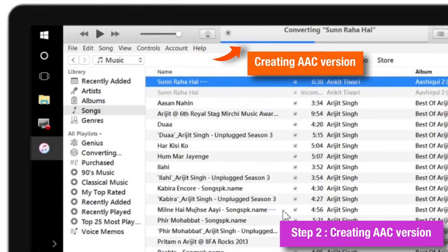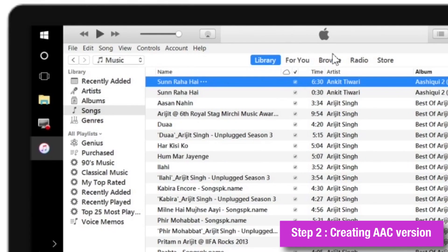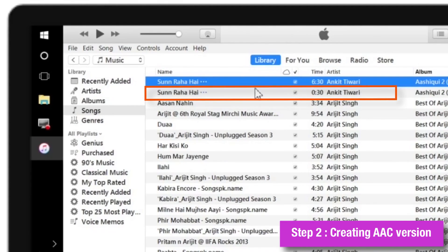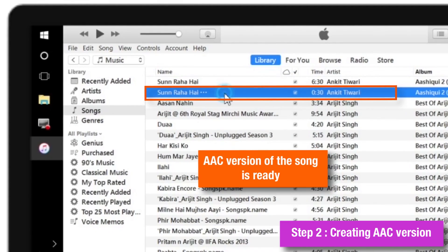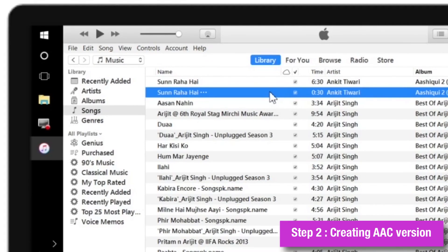Now as you can see, it is creating an AAC version of the song. A new AAC version of the song has been created with 30 seconds of total length.